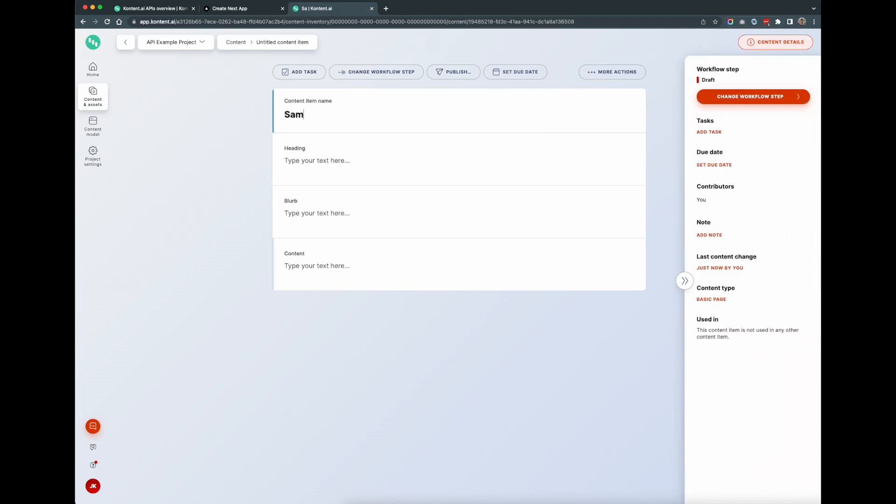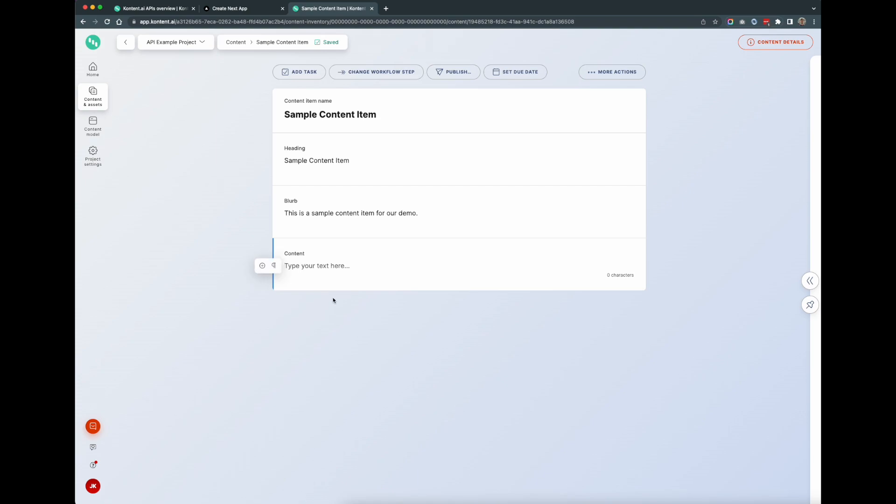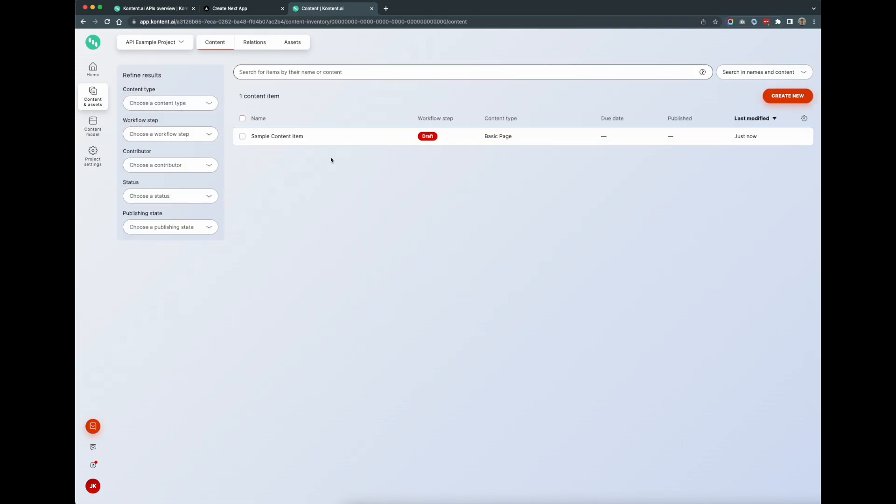So the first one I'll use a text element I'll name it heading. Then I'll use another text element for blurb. And lastly I'll use a rich text element for the content. Save that. There we go. And now what I can do is I can create a content item based on this new content type. So I'll go create new and I'll call it sample content item. I'll give it a heading, give it a blurb, and I'll finish off with some content here. There we go, that's now saved and we have our content item there.